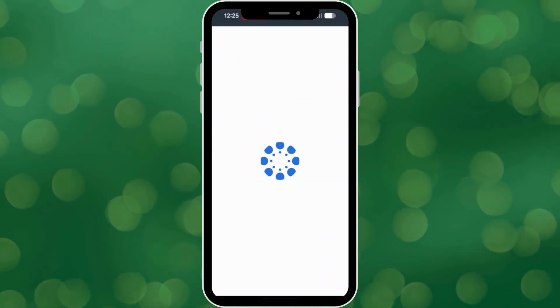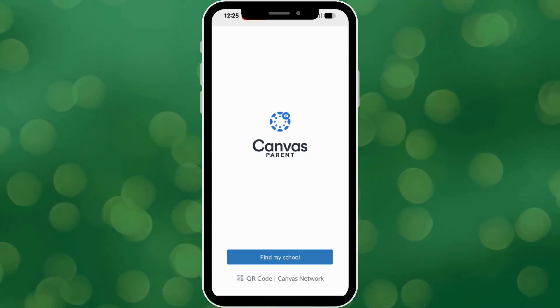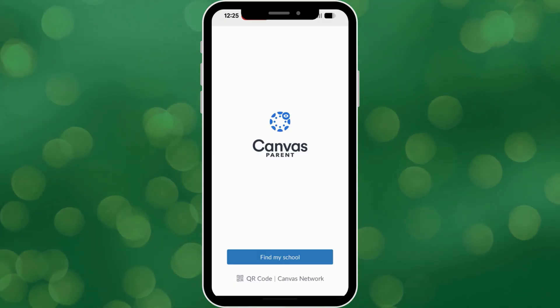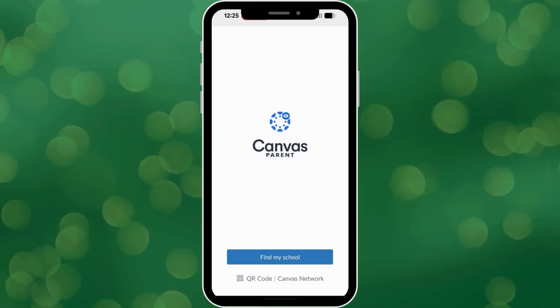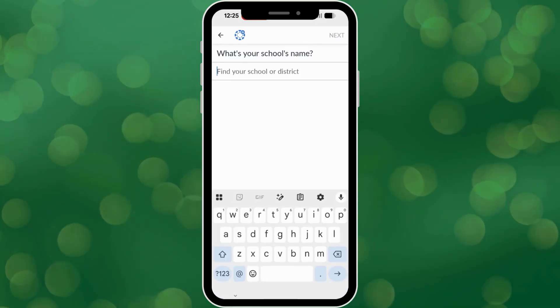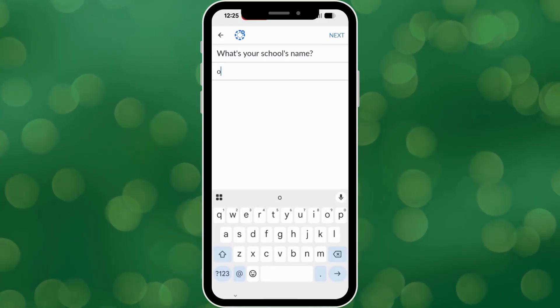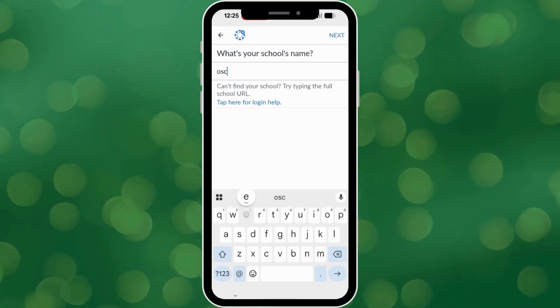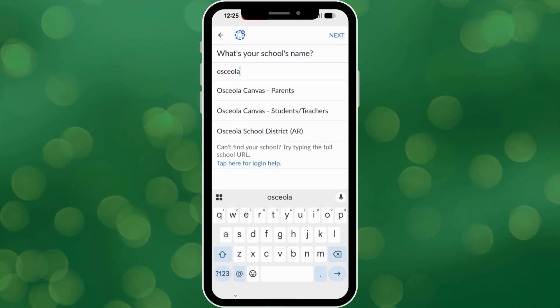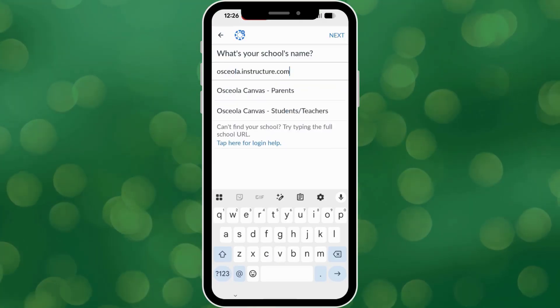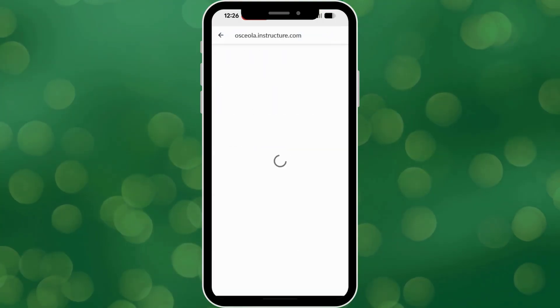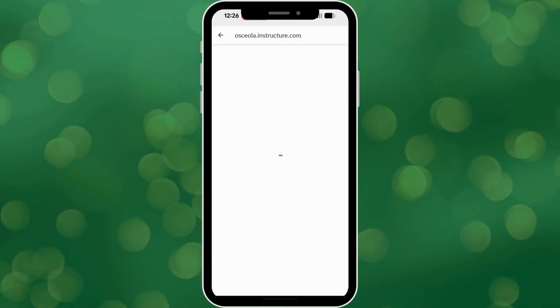Once you've installed and opened the app, you'll see a login screen. Tap the button that says Find School. Type in Osceola and select the Official Osceola School District Parent option from the list. This will connect you to our specific system.